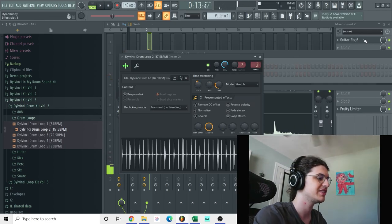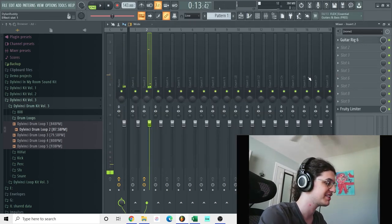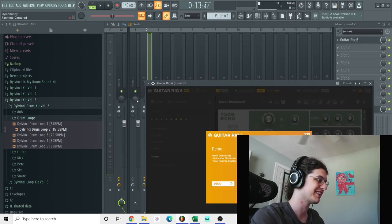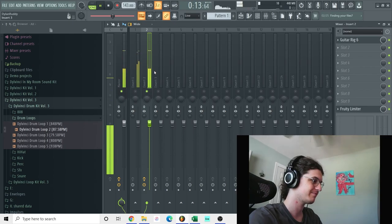Yeah, you see I put a guitar rig 6 on the drum loop to give it like a very ambient, low-fi type sound.